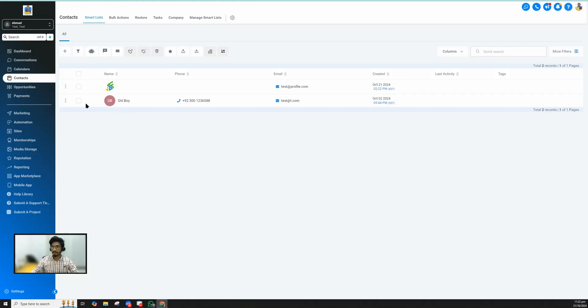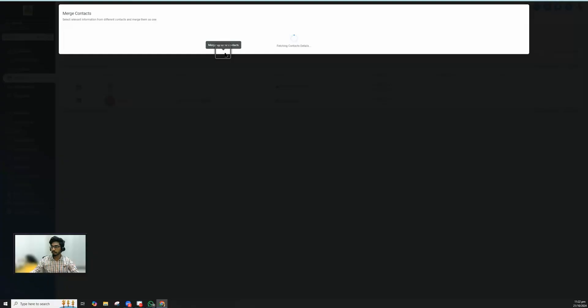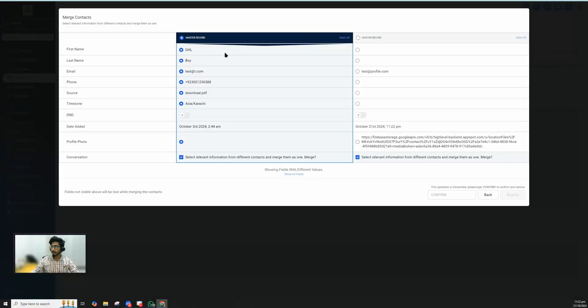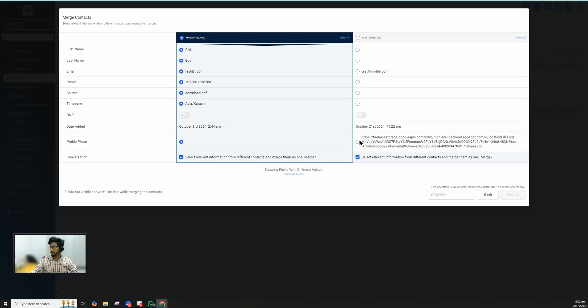Now what I'm gonna do is I am actually going to merge them. While merging them, we have to keep our original contact. The only thing that we need from the new contact is this profile picture. So I'm gonna select this one, rest of the information I'm gonna keep with the original one.